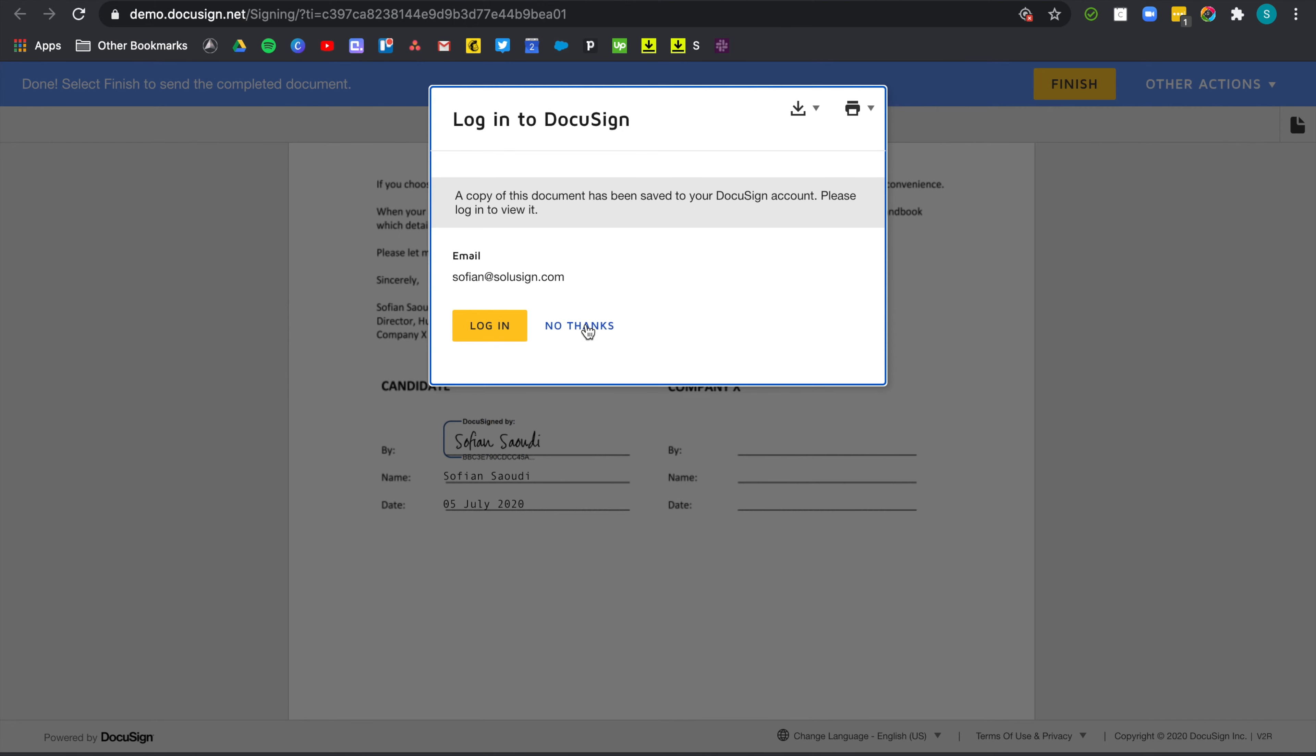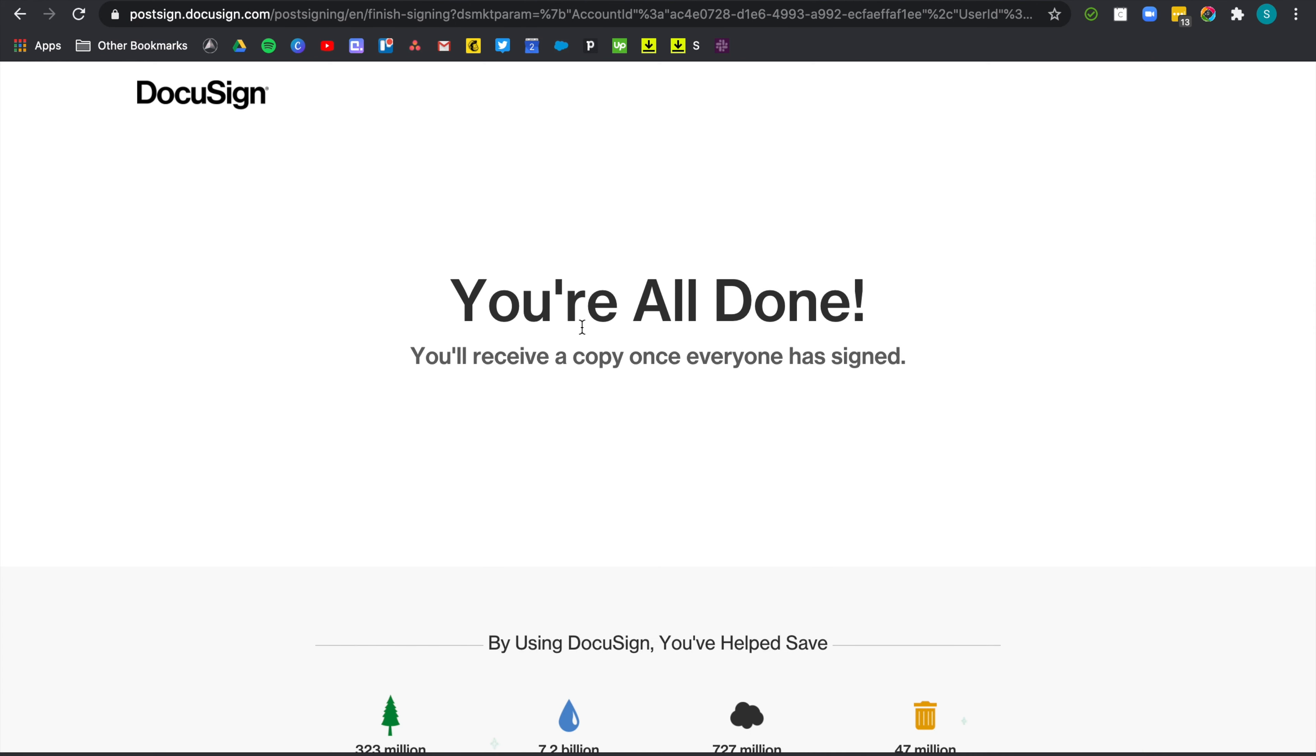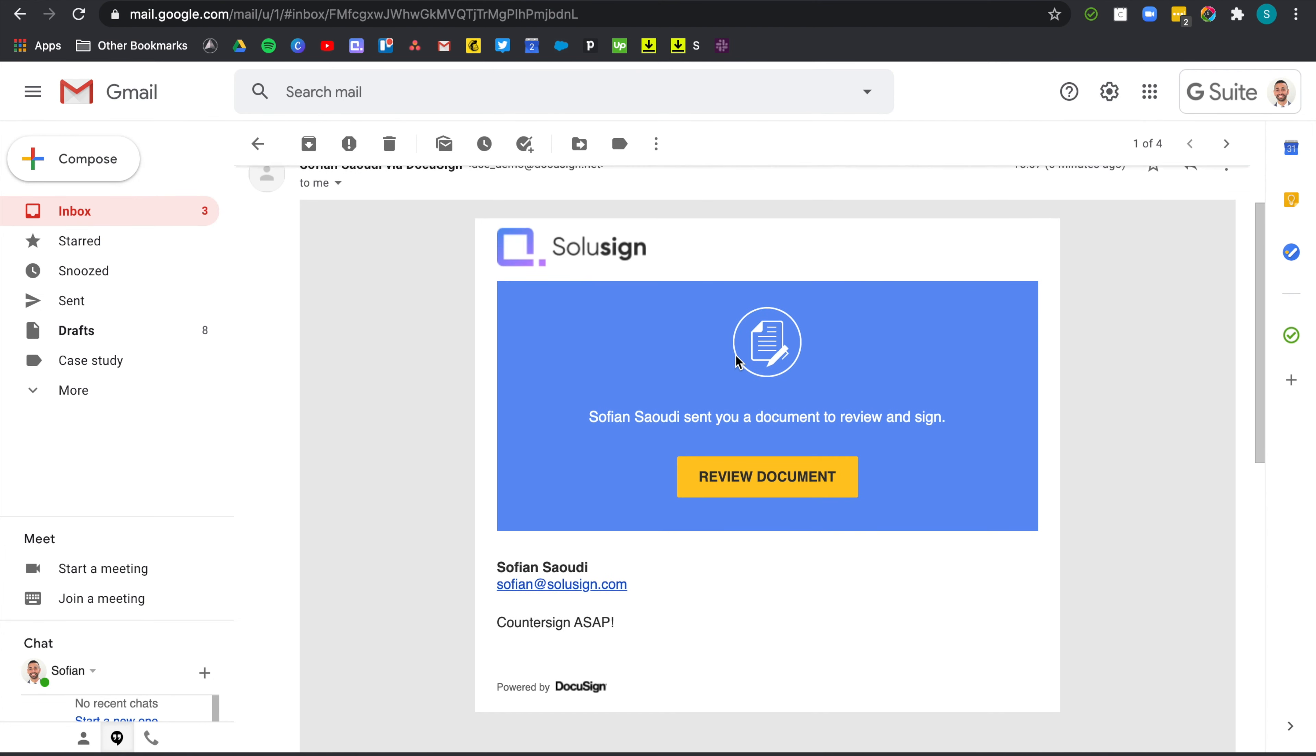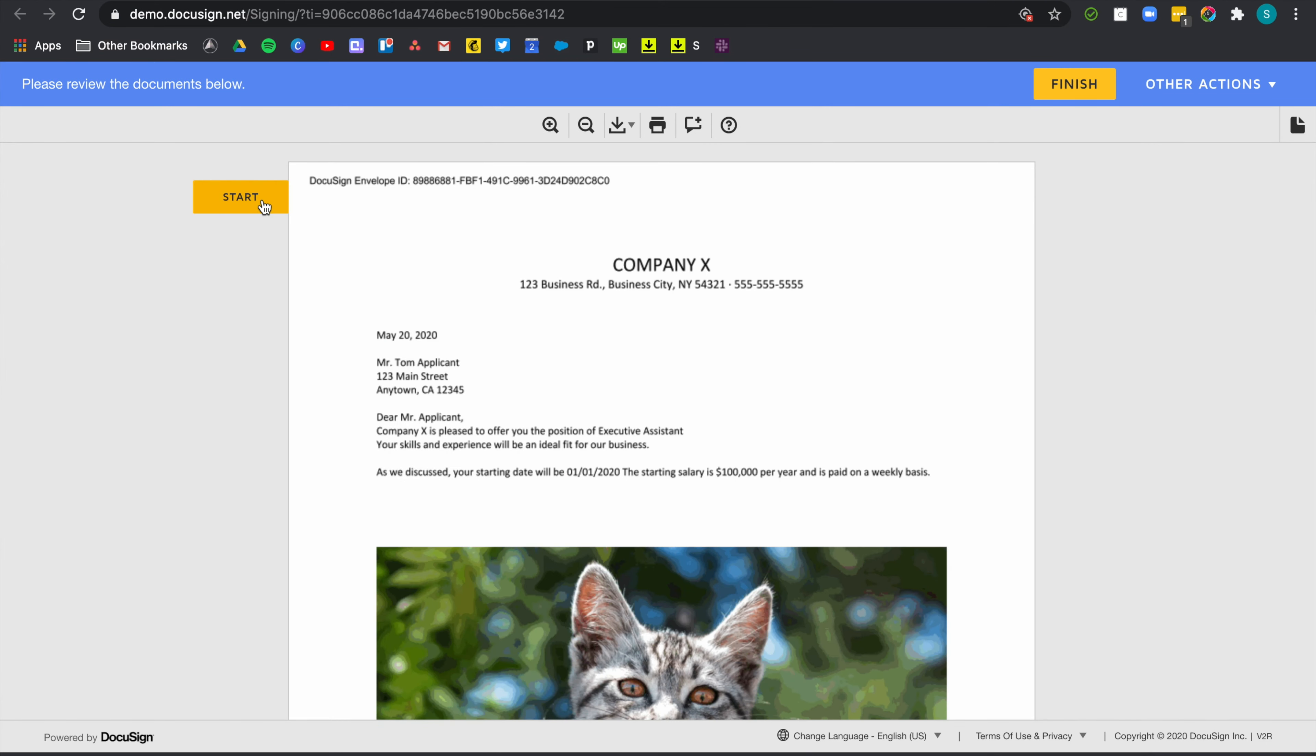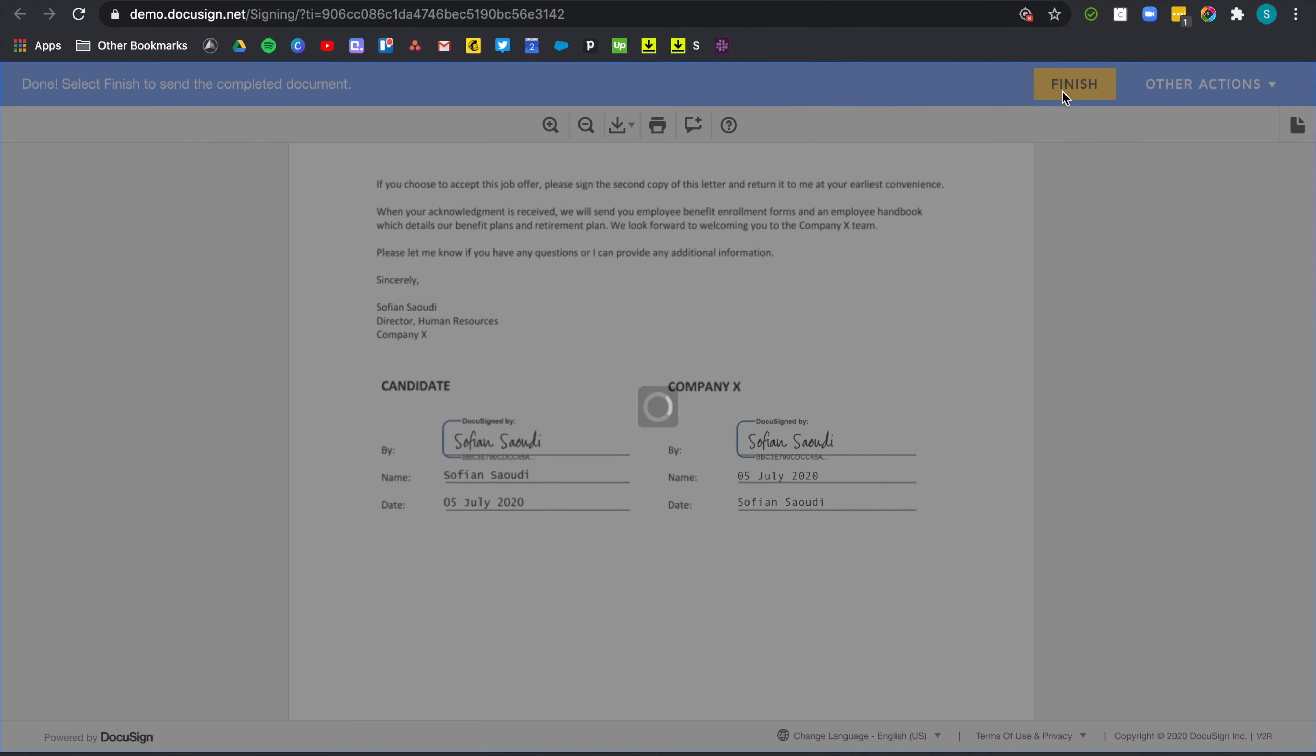Now the HR manager will receive an email from DocuSign asking them to sign as well. So let's see what that looks like. Oh, well done. Sofiane has accepted the offer. Great. Counter sign ASAP. Review document. Continue. Start. Sign. Finish.